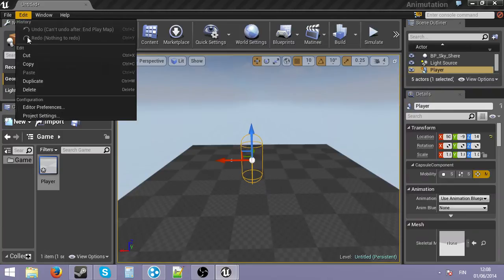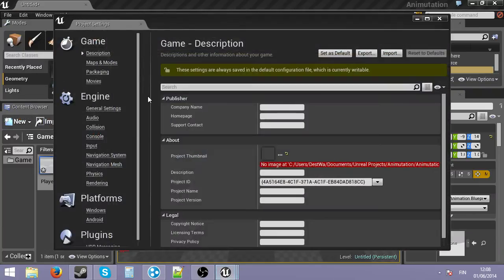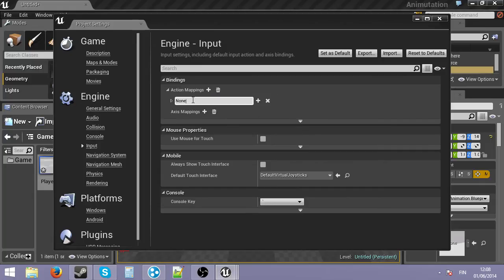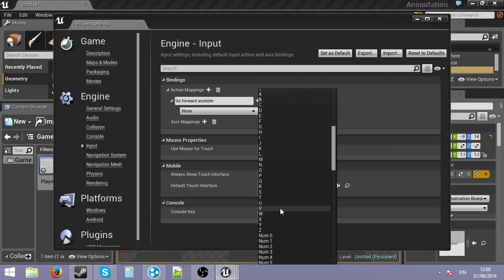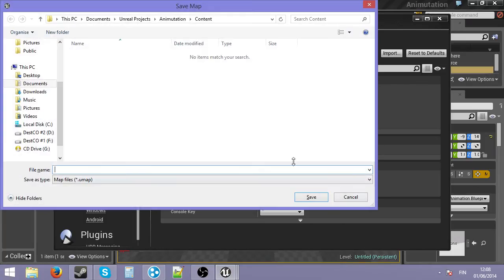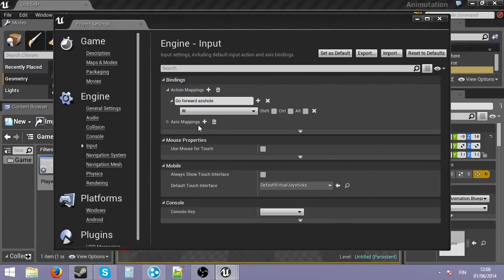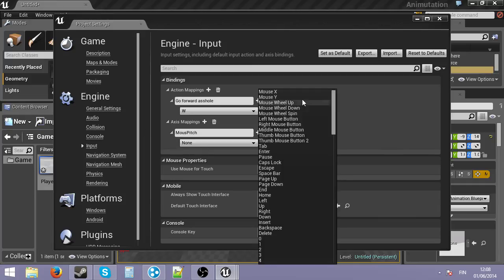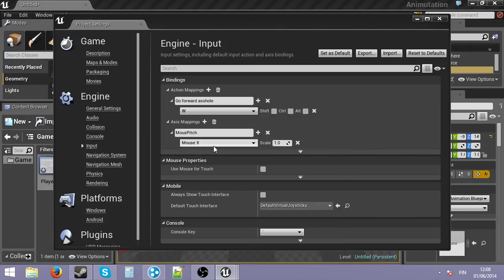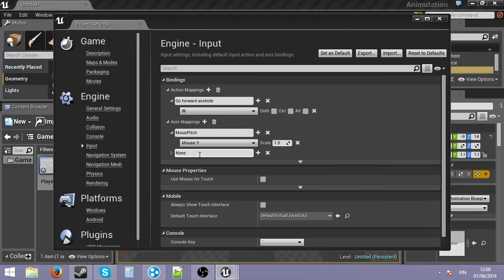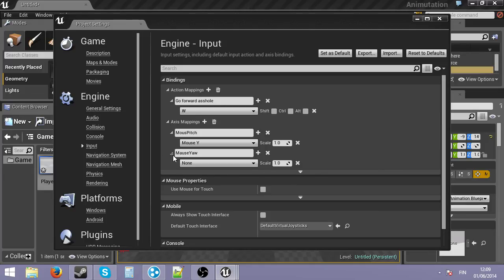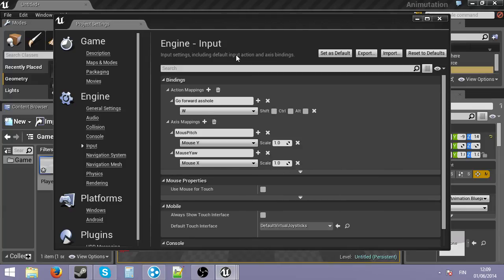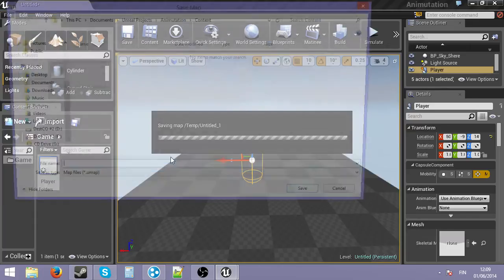And the right way to do it would be to go into edit project settings. Input. Action mapping. Add a new button, such as go forwards. And there, you select the bind. You can save that shit. Alright, axis mapping. So I'm going to add a couple mouse. Mouse pitch. And that would be mouse Y. And then, in here, that would be mouse X. Save all this shit.